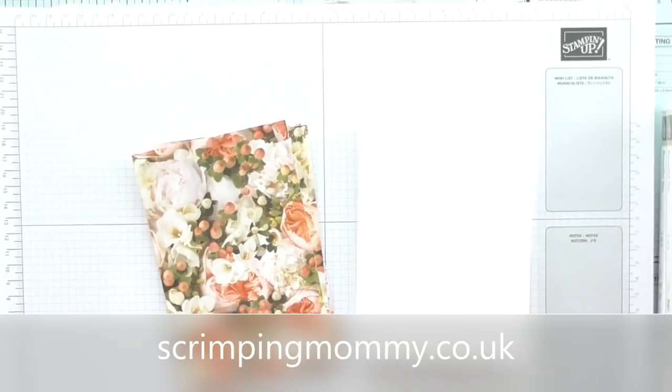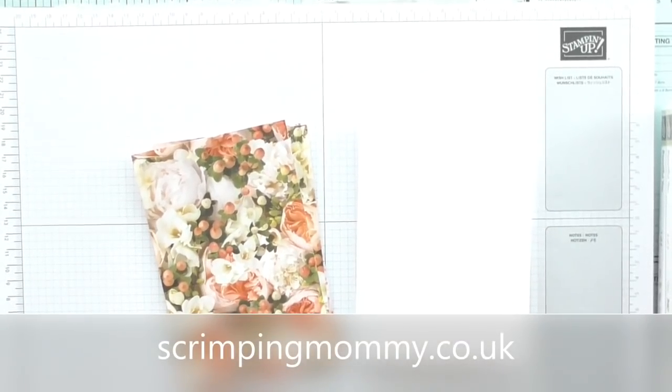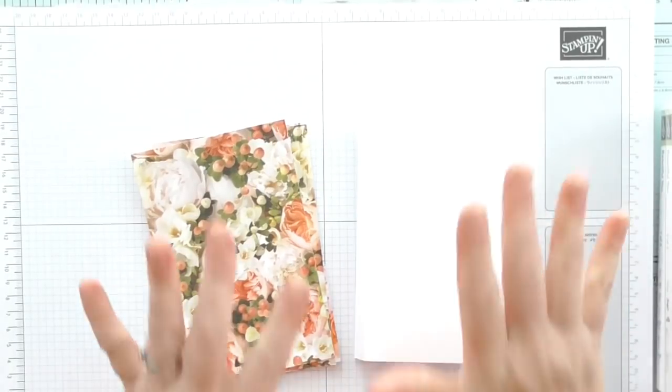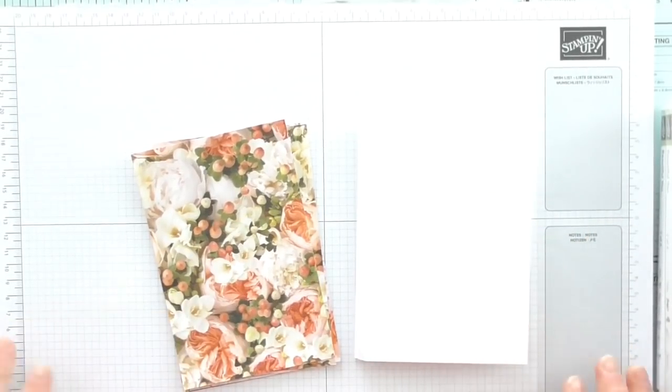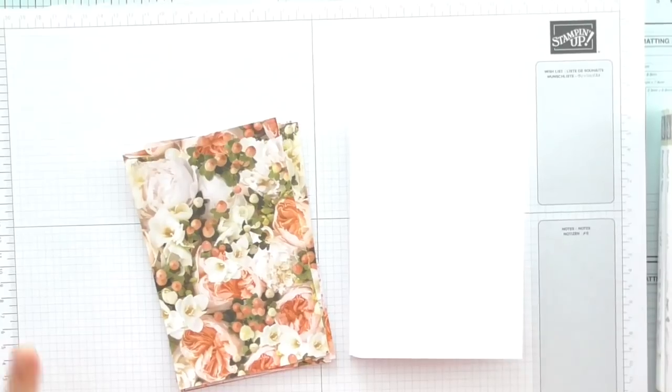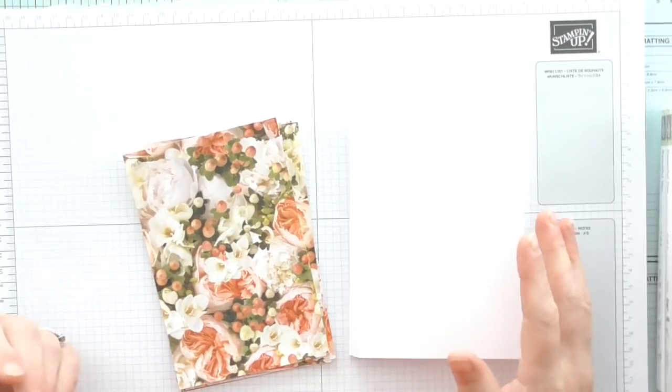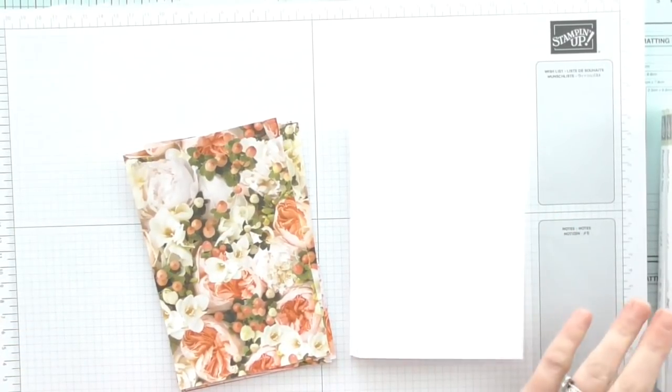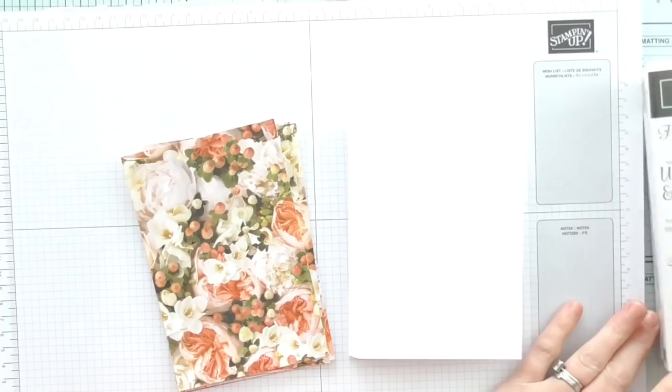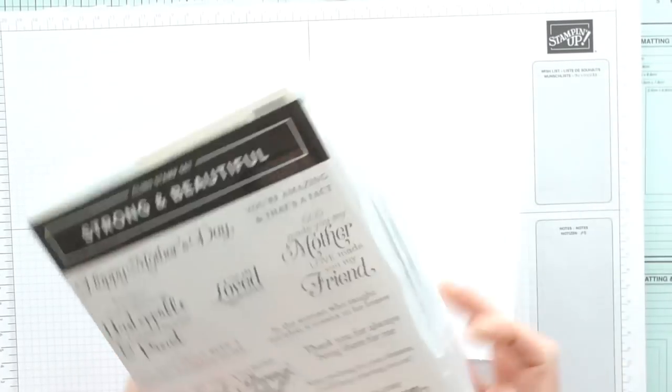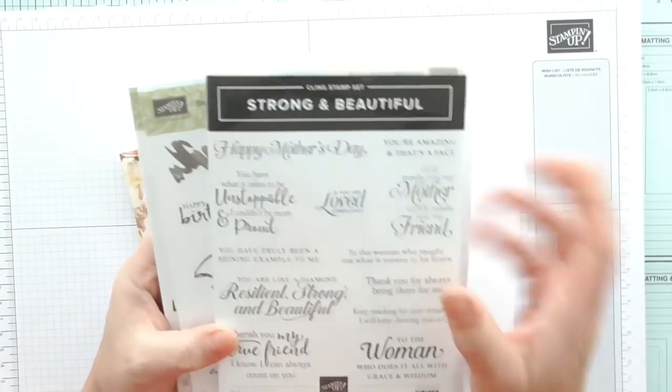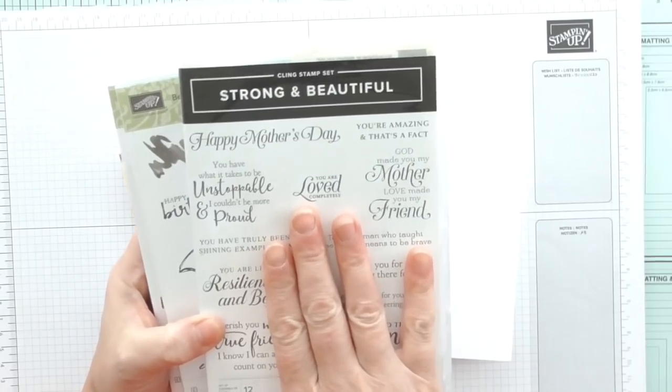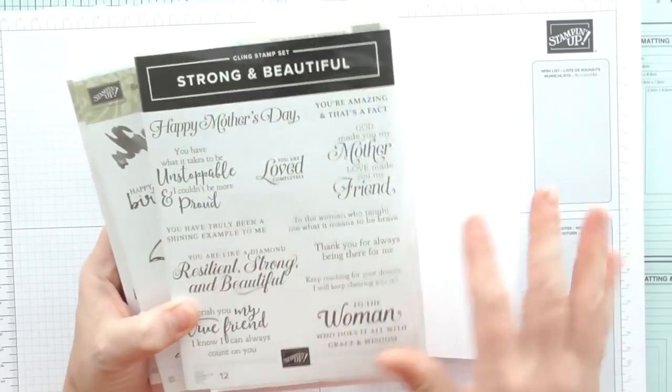Hello everyone, Amanda here from scrimpymummy.co.uk. Thanks for joining me today. Today we're going to make some cards on the hop. I like to sometimes just craft without really having too much of a plan, other than choosing my DSP and my stamps. Today I'm going to use Strong and Beautiful, which has some stunning uplifting sentiments.